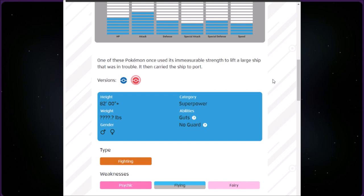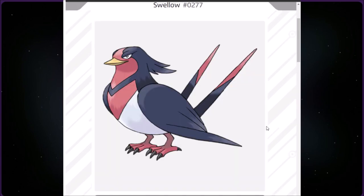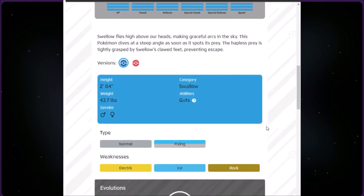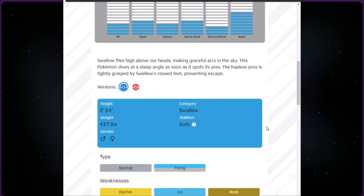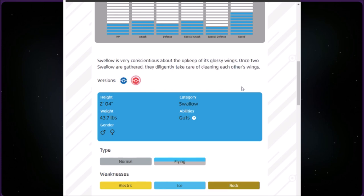This category is called Swallow. We have Swallow at number 277. It is Normal Flying, two foot four inches and 43.7 pounds. Swallow flies high above our heads making graceful arcs in the sky. This Pokémon dives at a steep angle as soon as it spots its prey. The red version says Swallow is very conscientious about the upkeep of its glossy wings.